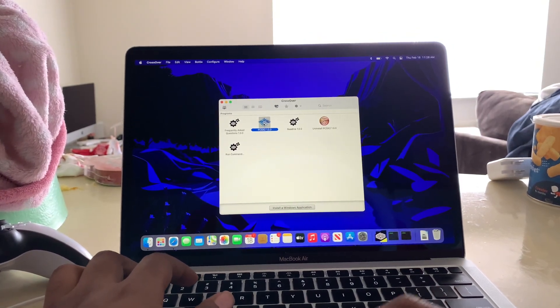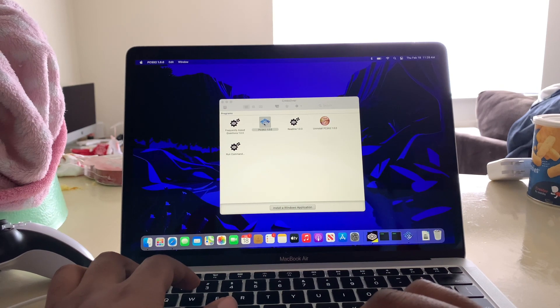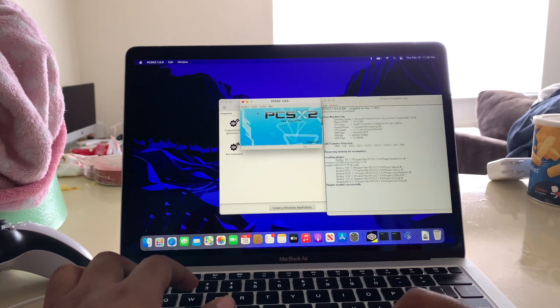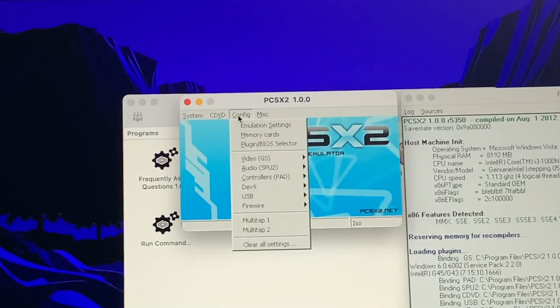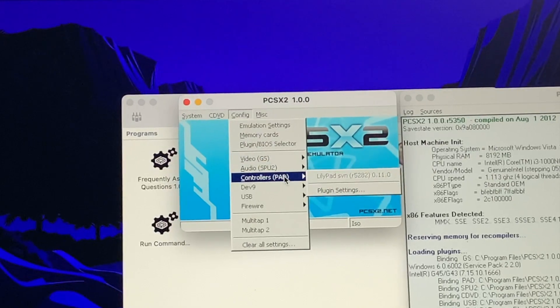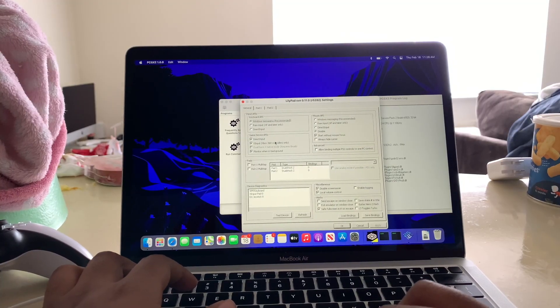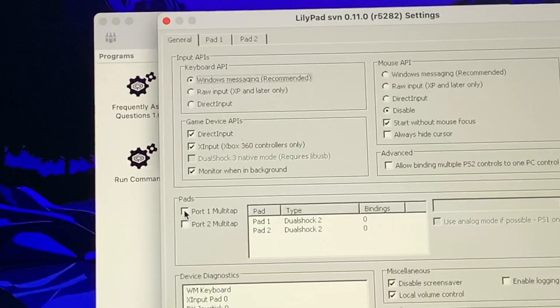Open up the PlayStation emulator. Next, you're going to go to config, controllers pad, and you're going to check on port one.